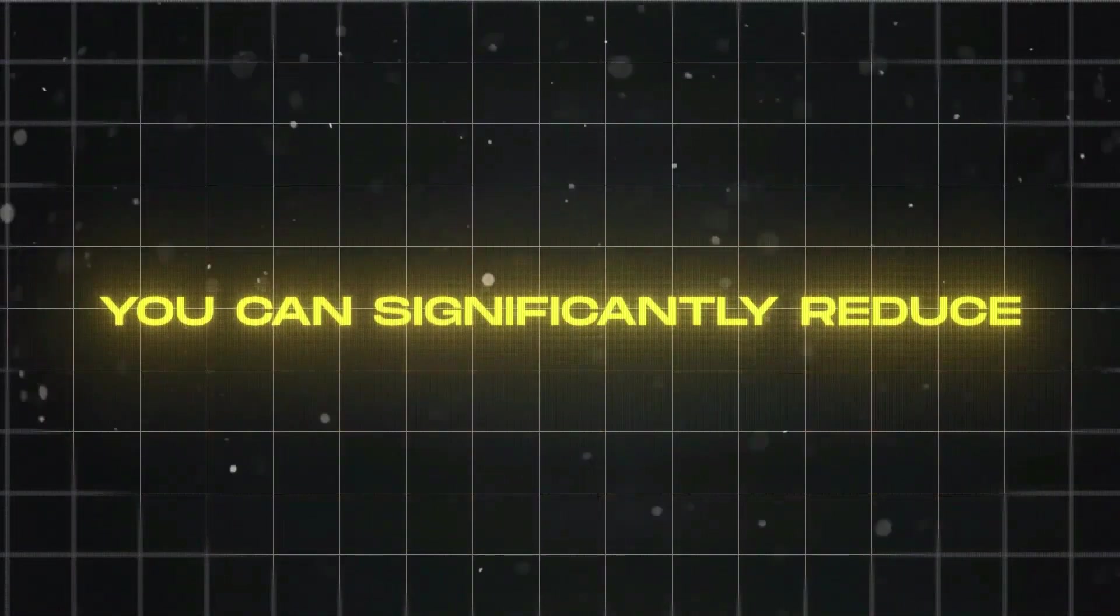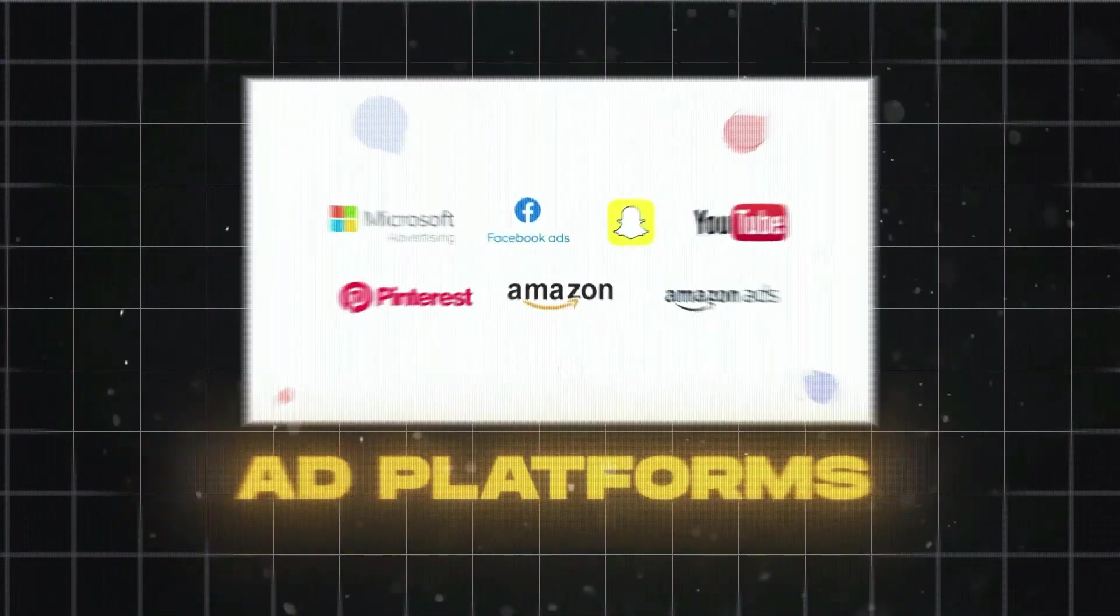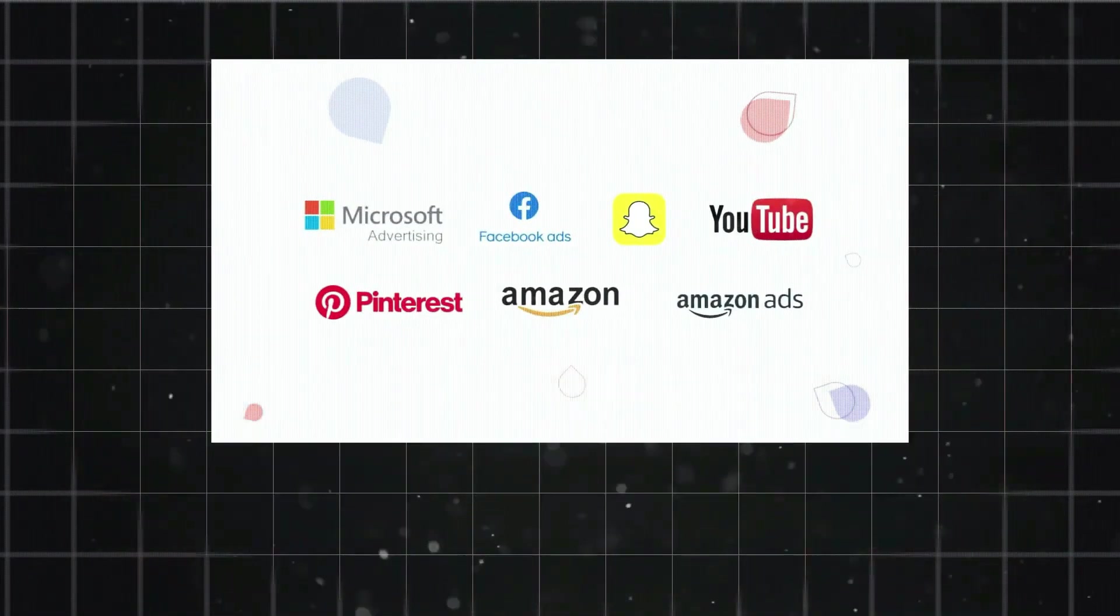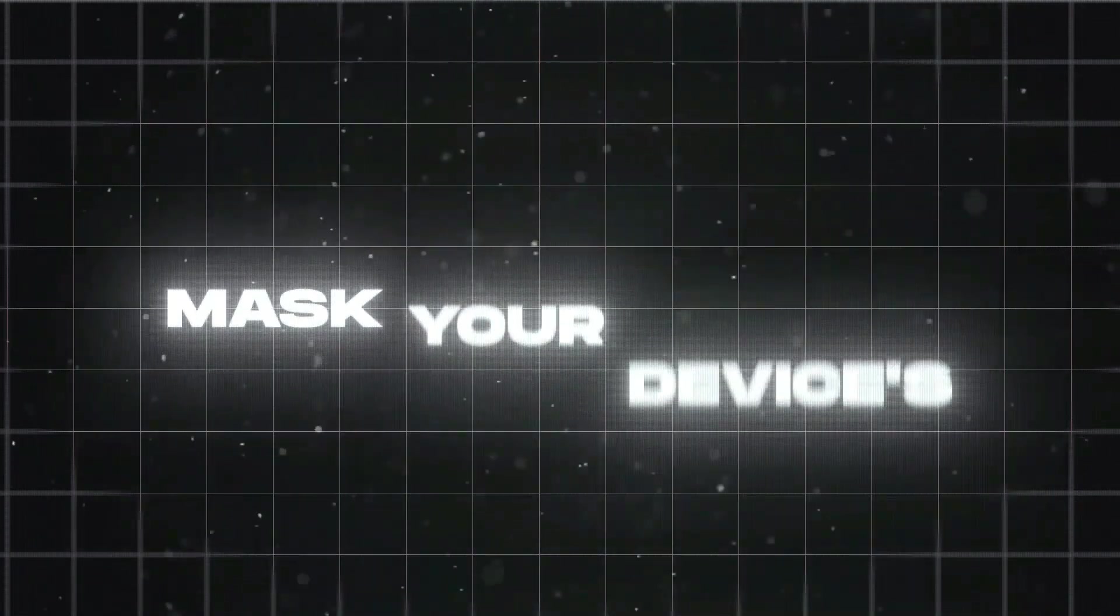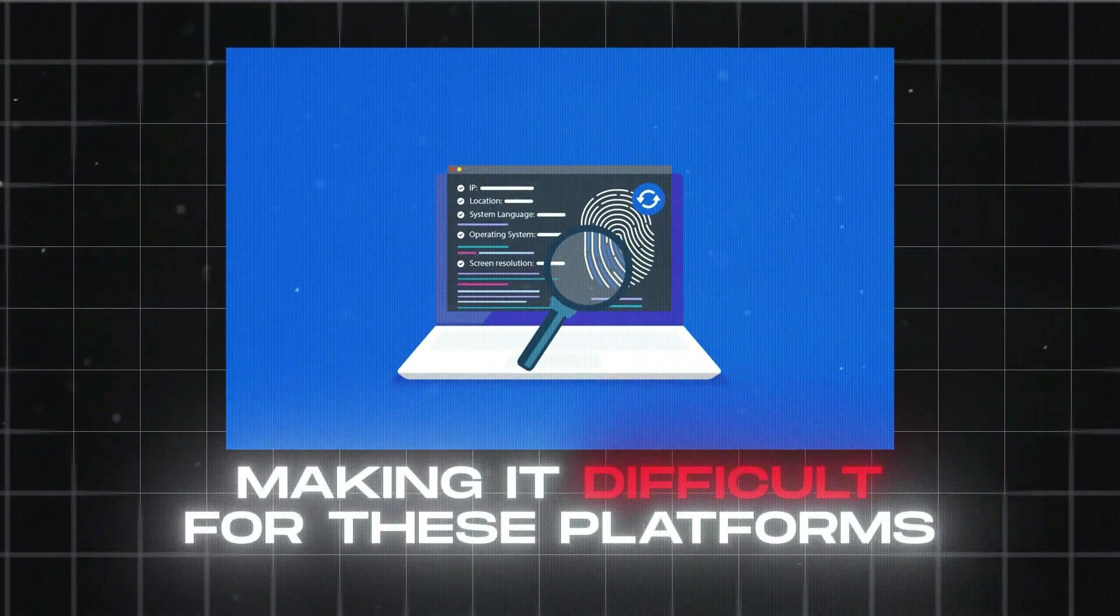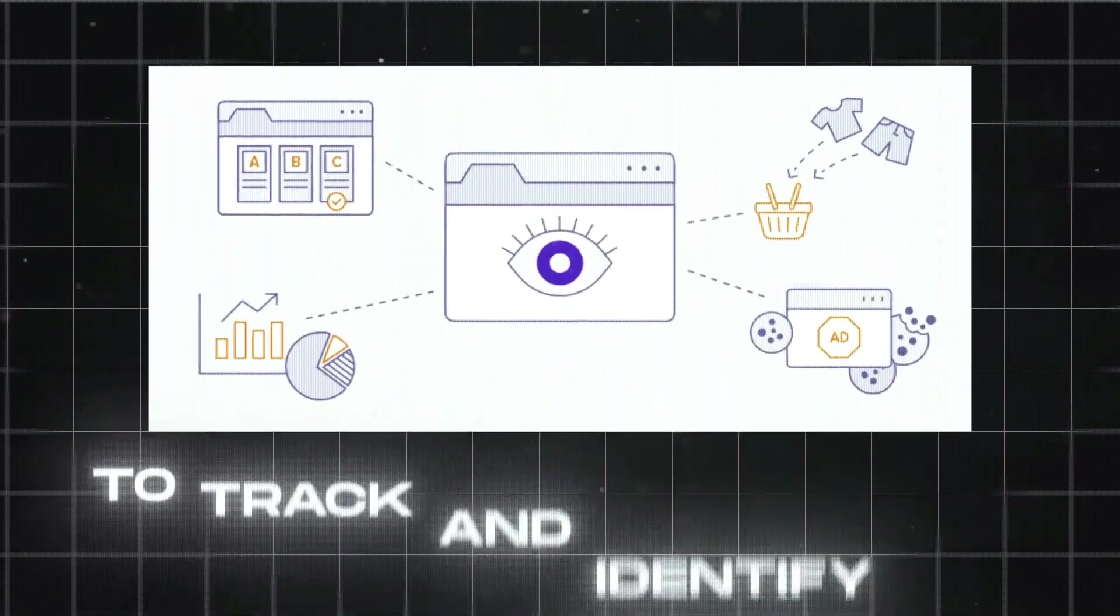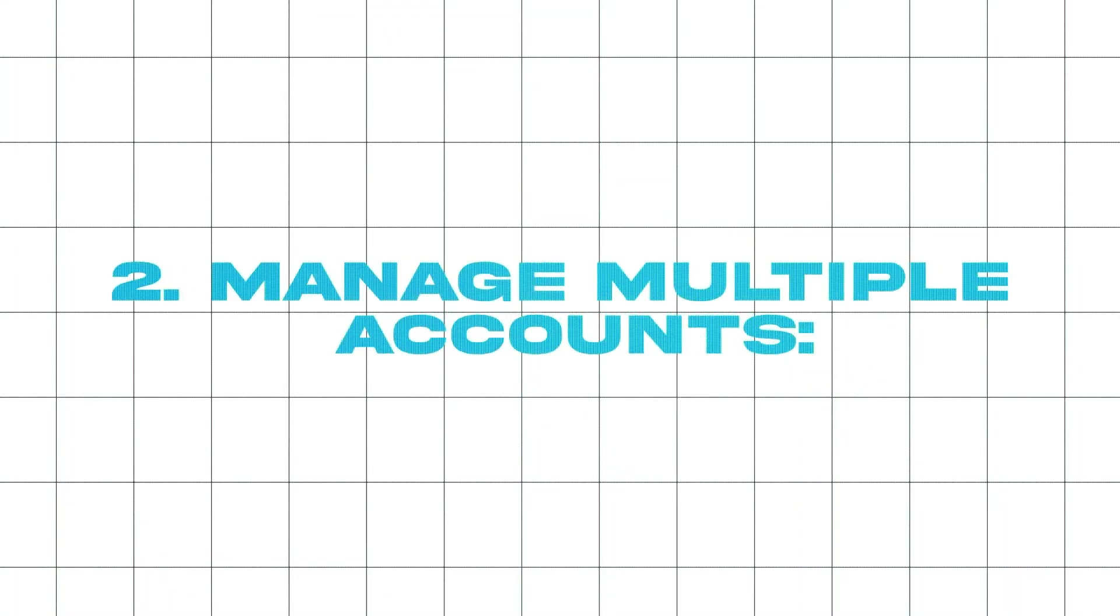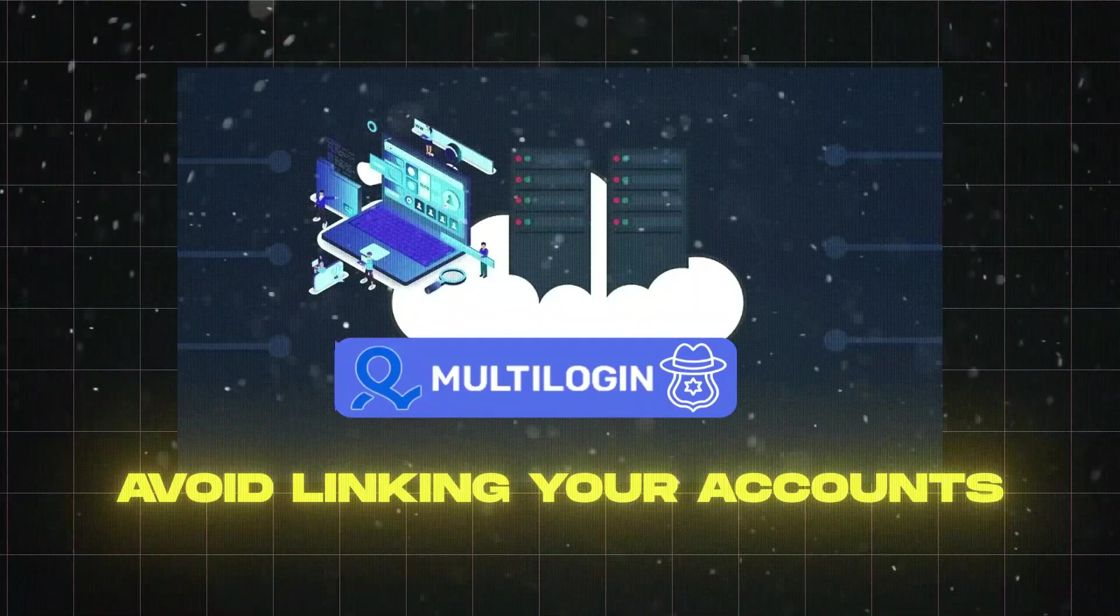By using Multi-Login, you can significantly reduce your risk of getting banned from ad platforms and social media sites. This is because it masks your device's fingerprints, making it difficult for these platforms to track and identify you. If you manage multiple accounts, it can help you avoid linking your accounts and getting them banned.